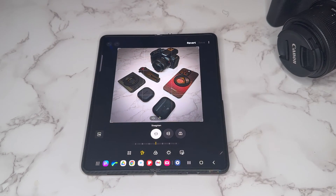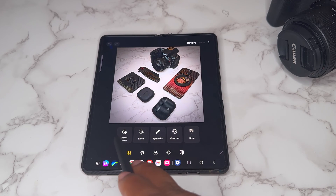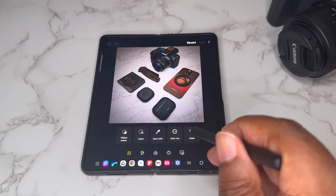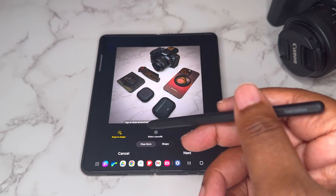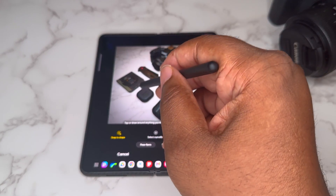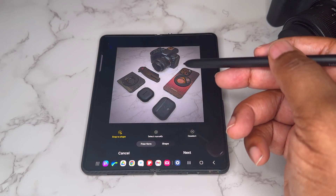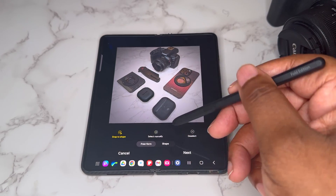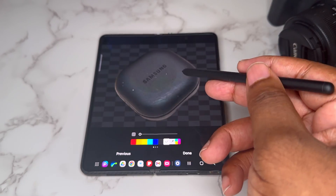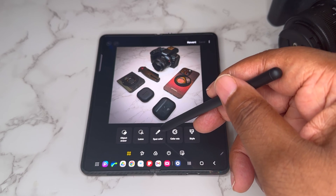Now let's go through the editor itself — I think it's changed a little. It's got like a wheel to it now when you're changing things like vibrancy or saturation. Clicking on the four dots, the first thing we got is Object Eraser, then the Lasso, Spot Color, Color Mix, and Style. With the Lasso, you can outline an object — I'll put it around the earbuds — and the lasso will perfectly cut it out. You can save that as a sticker or PNG.